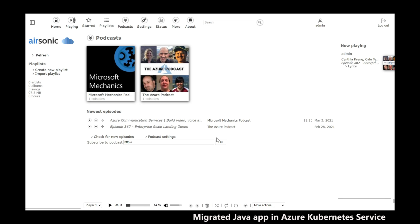And there you have it. Using the Azure Migrate App containerization tool, I was able to take a Java-based web application running on servers, containerize it through a templatized process, and migrate it to AKS. That's how easy it is to migrate your applications to AKS.